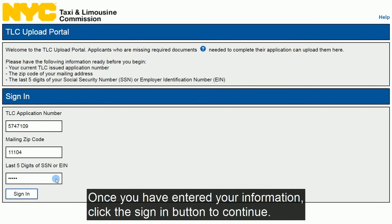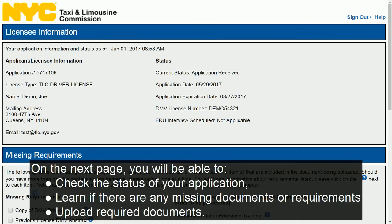Once you have entered your information, click the Sign In button to continue. On the next page, you will be able to check the status of your application, learn if there are any missing documents or requirements, and upload required documents.